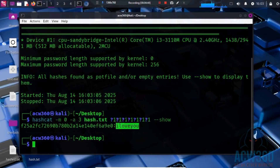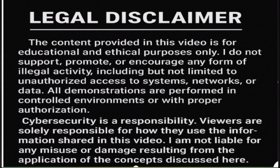And that is how hackers use Hashcat to crack passwords. If you found this useful, smash the like button and subscribe for more real hacking explained simply.